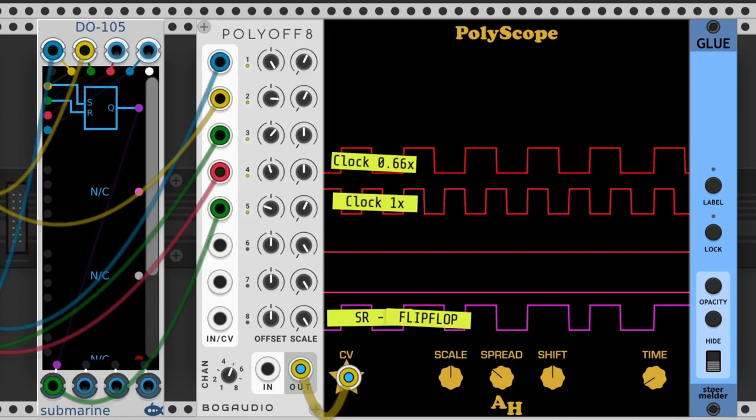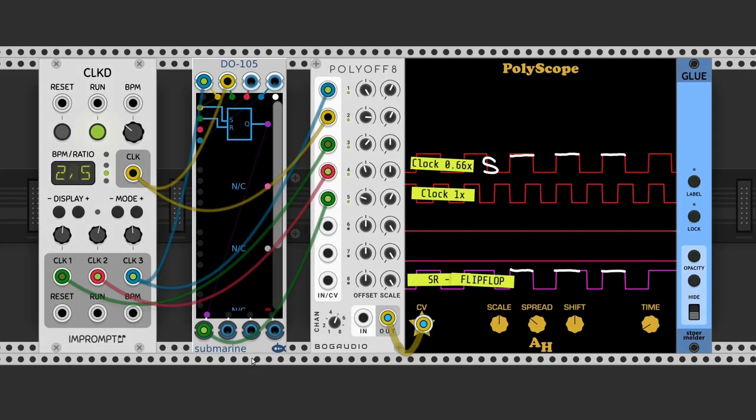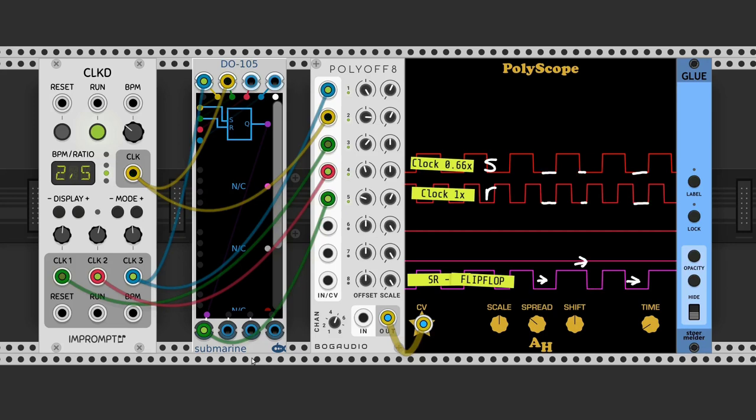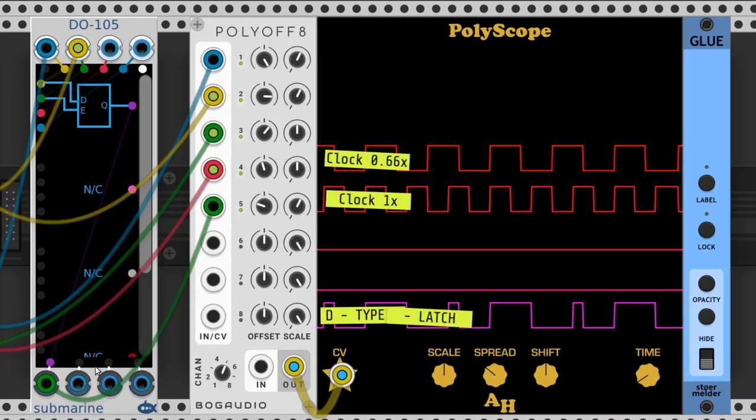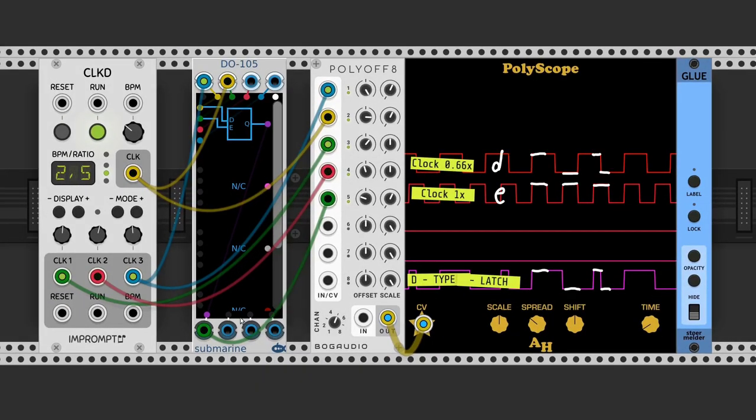If S is true, the output Q is true. If S is false and R is true, the output Q is false. If both S and R are false, then Q will remain unchanged. D-type latch: it has two inputs, D (data) and E (enable).